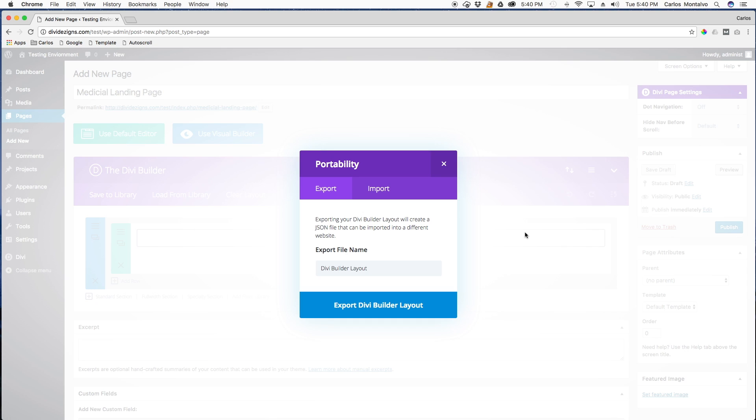Step three, click the import button and select the new Divi layout file.